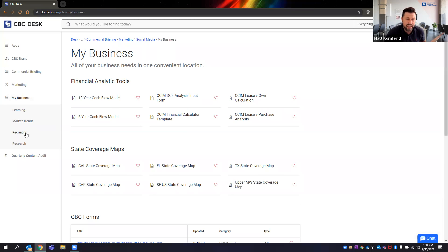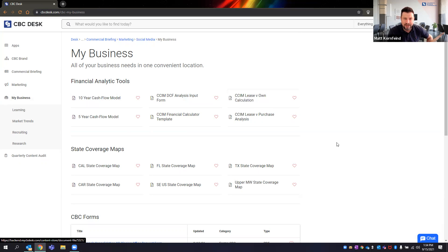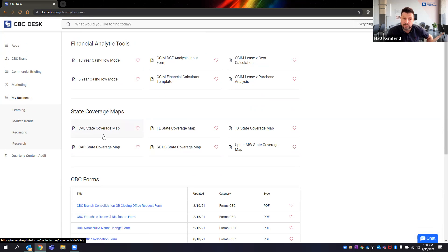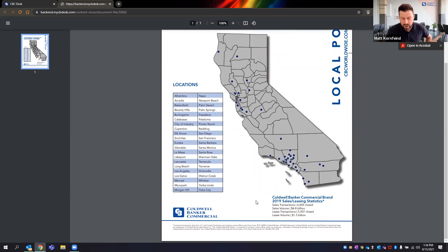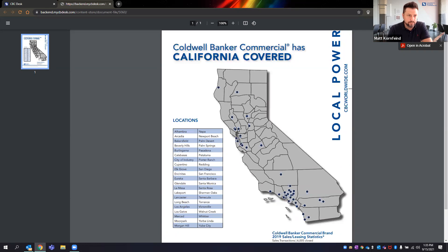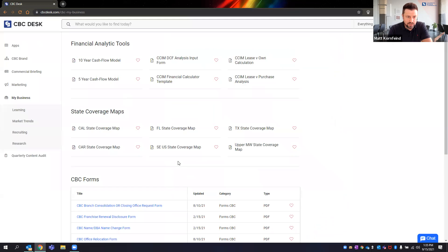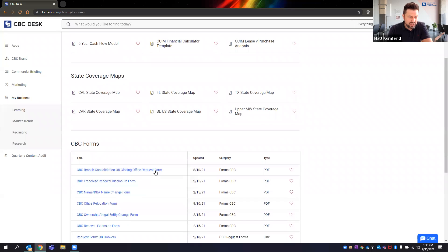On CBC Desk we also have a My Business section. We don't have listing or state forms, but we do have general calculators, Excel sheets, 10-year and 5-year cash flow models, lease-vs-buy analysis, and state coverage maps. For California, when the new branding comes out, these will be updated — showing every Coldwell Banker Commercial market we're in. There are also 2019 sales and leasing statistics that will be updated with 2020 and 2021 numbers for your marketing pitches and win-business presentations.